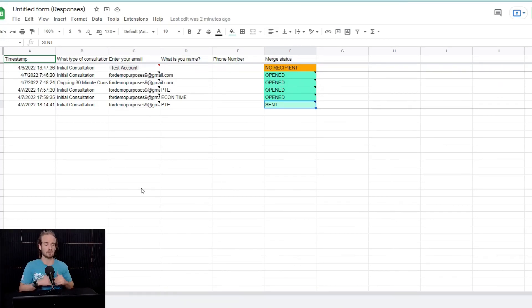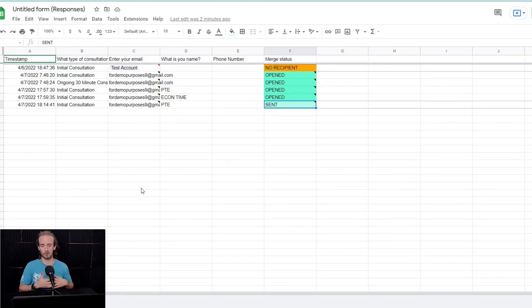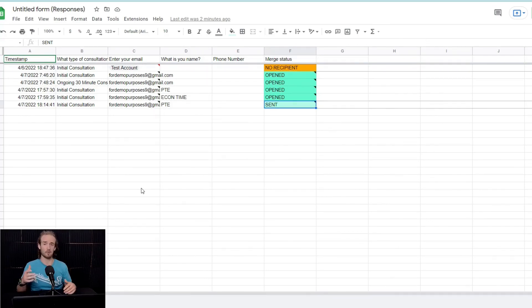You can customize all of that with the combination of forms, sheets, Gmail, and then, of course, some kind of document merge extension. Like I said, Mergo works for me. Find what works best for you. But, as always, I would like to thank you for watching the video. I hope you found it useful, and I will see you next time.